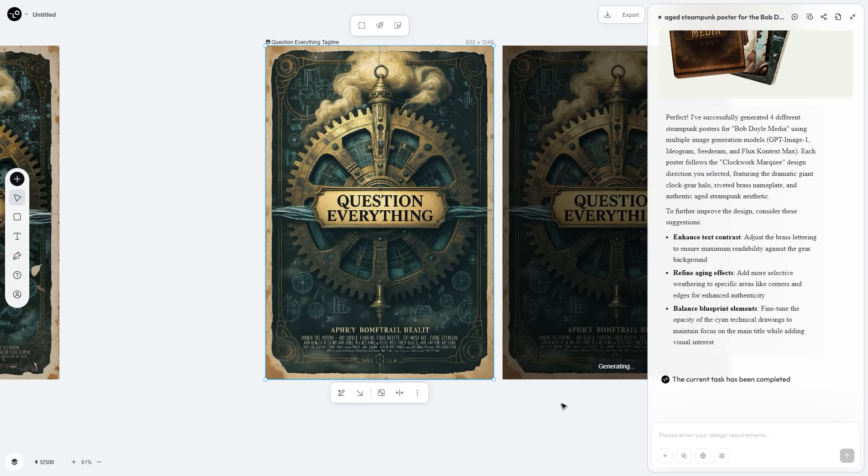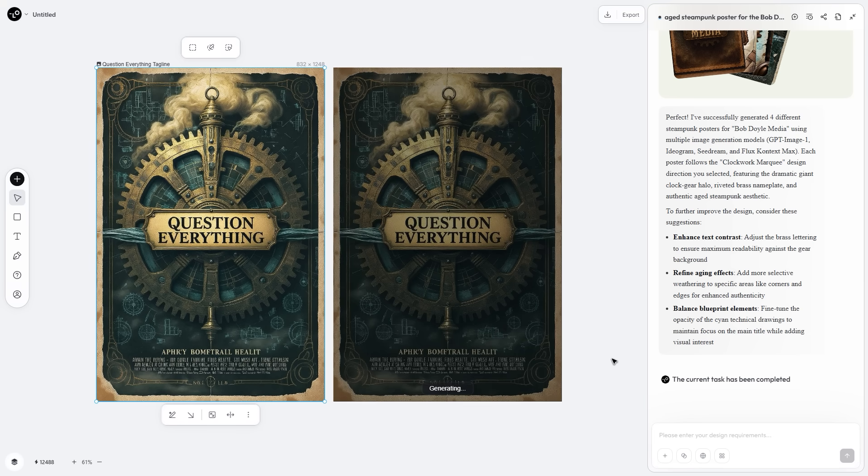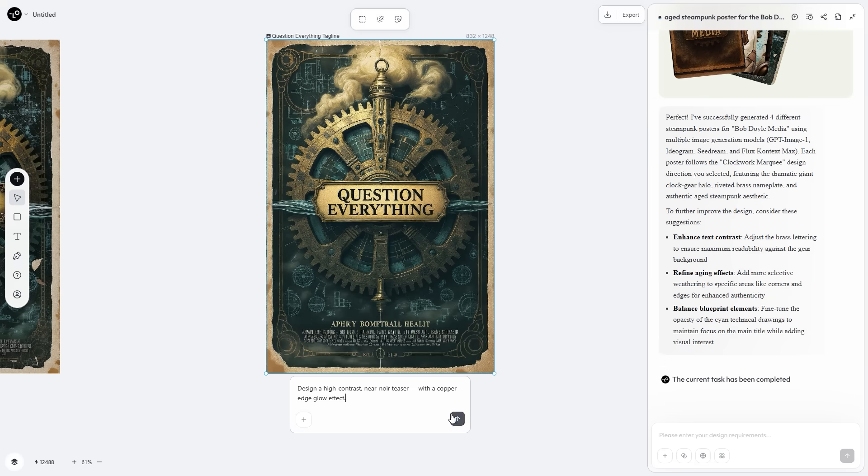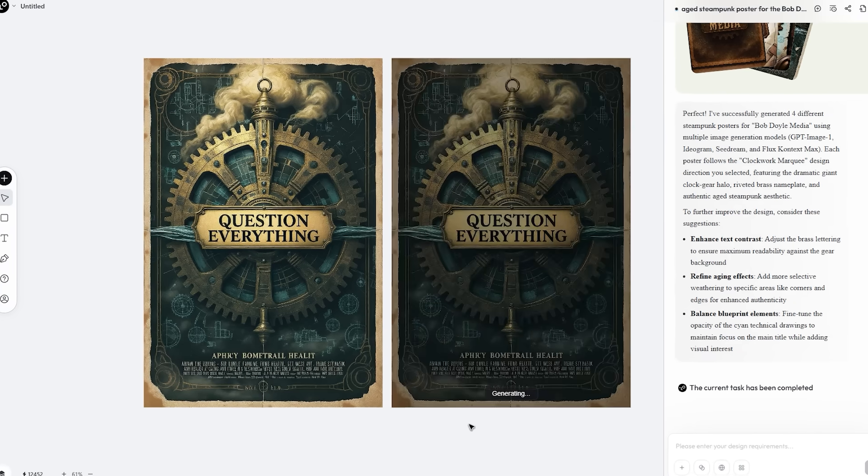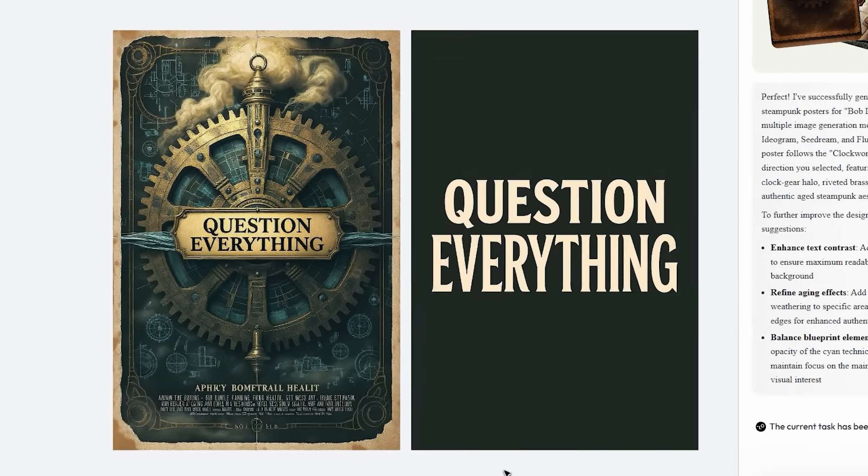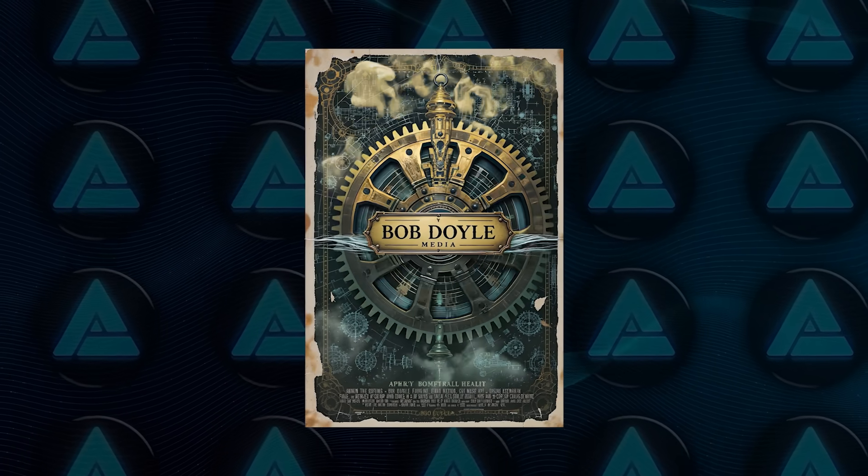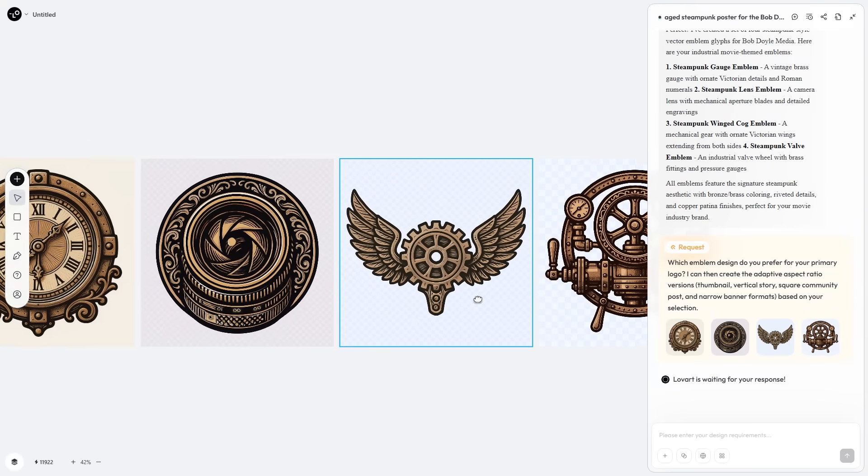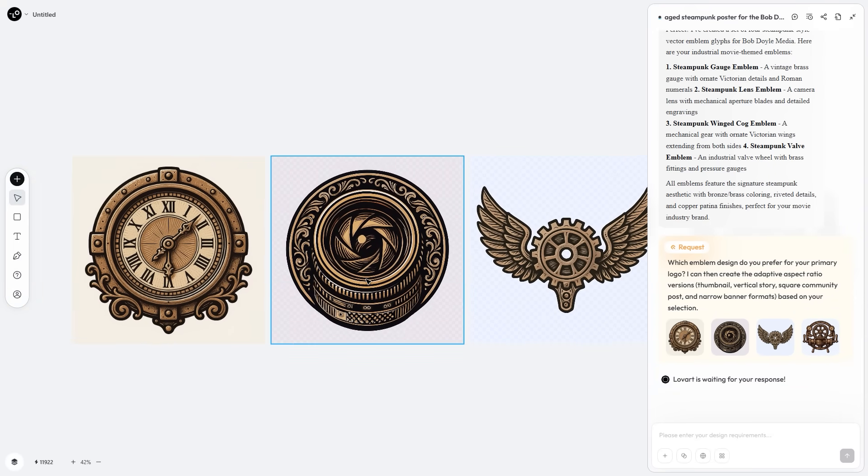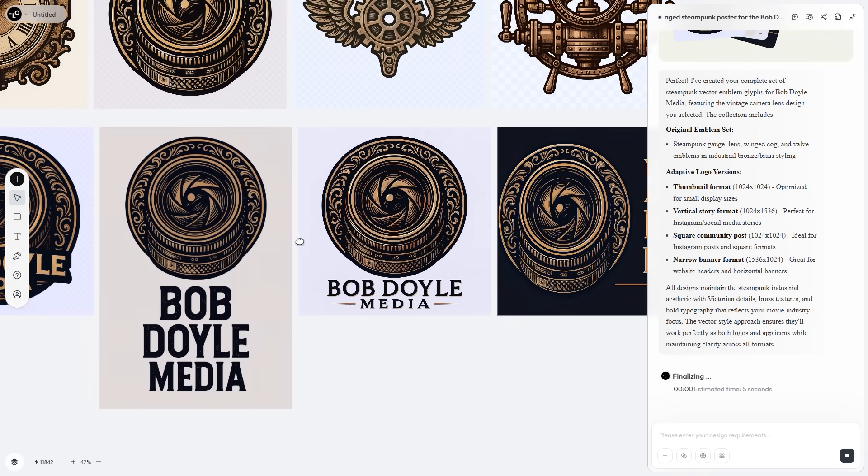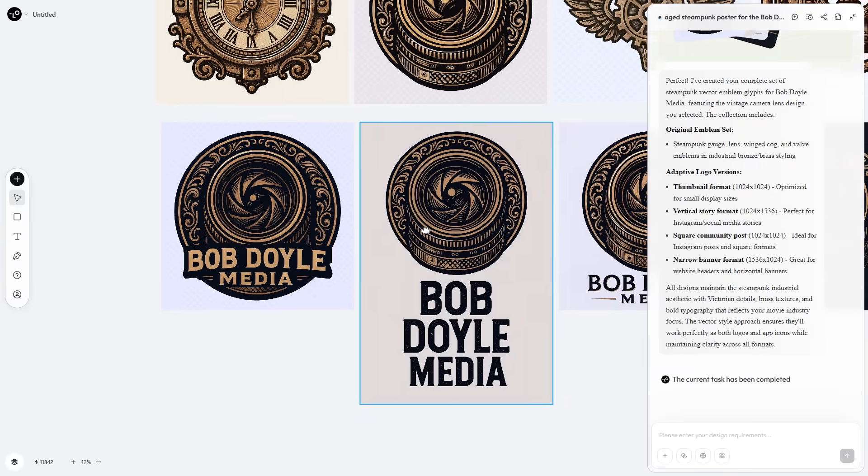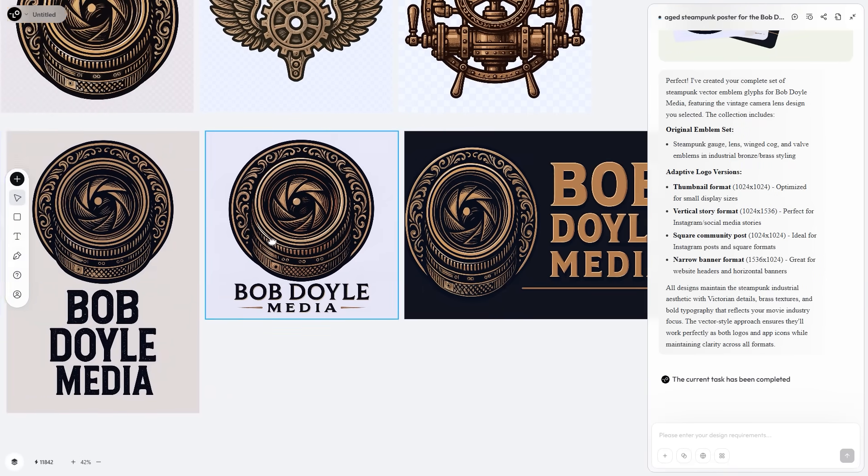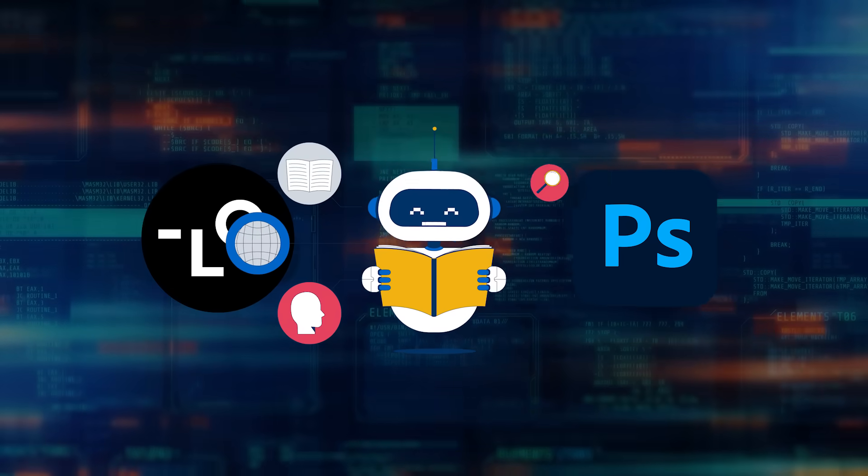An oxidized teal and tarnished silver variant to test cooler mood, a high contrast near noir copper edge glow teaser, a minimal billboard ready type dominant rendition, a parallax micromotion loop with drifting particulate for social, a set of vector emblem glyphs—gauge lens winged cog valve spun out as clean SVG, adaptive aspect versions for thumbnail, vertical story square community post, narrow banner plus alternative stacked and condensed typography lockups. Photoshop vibes but with an LLM behind every tool.